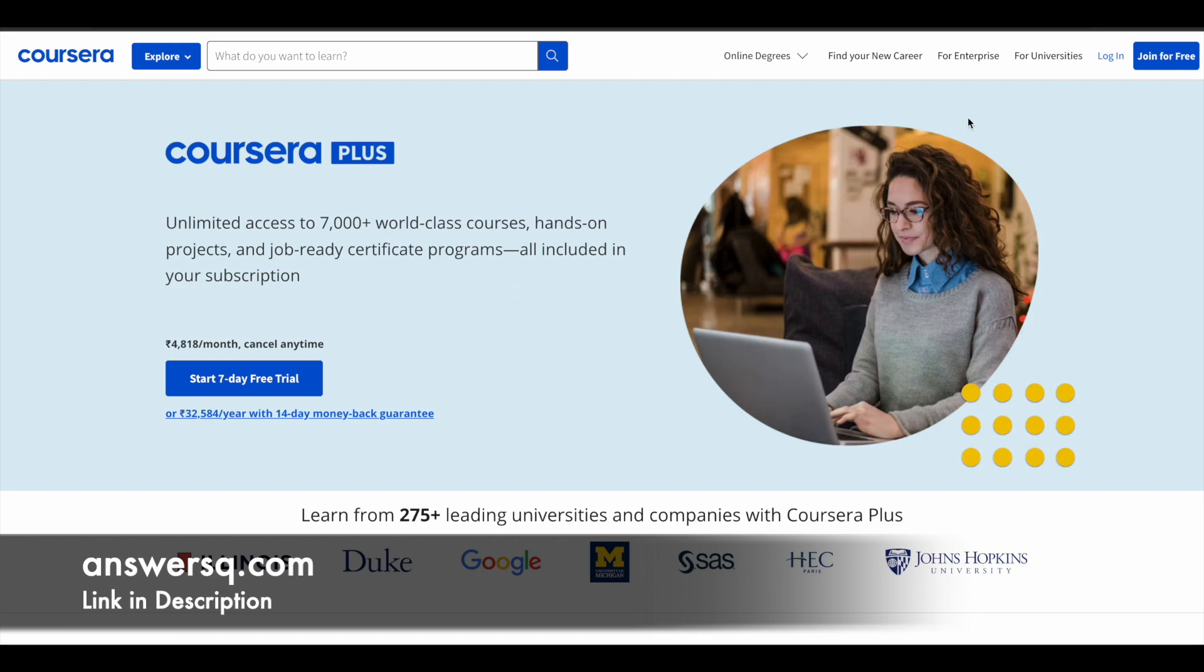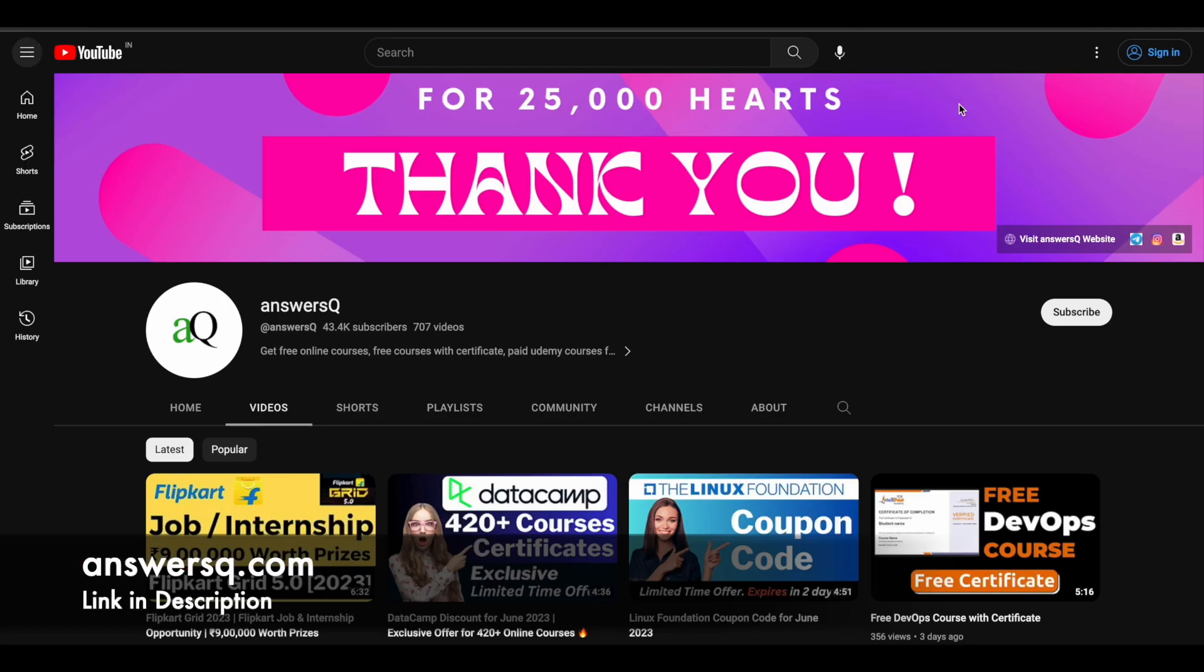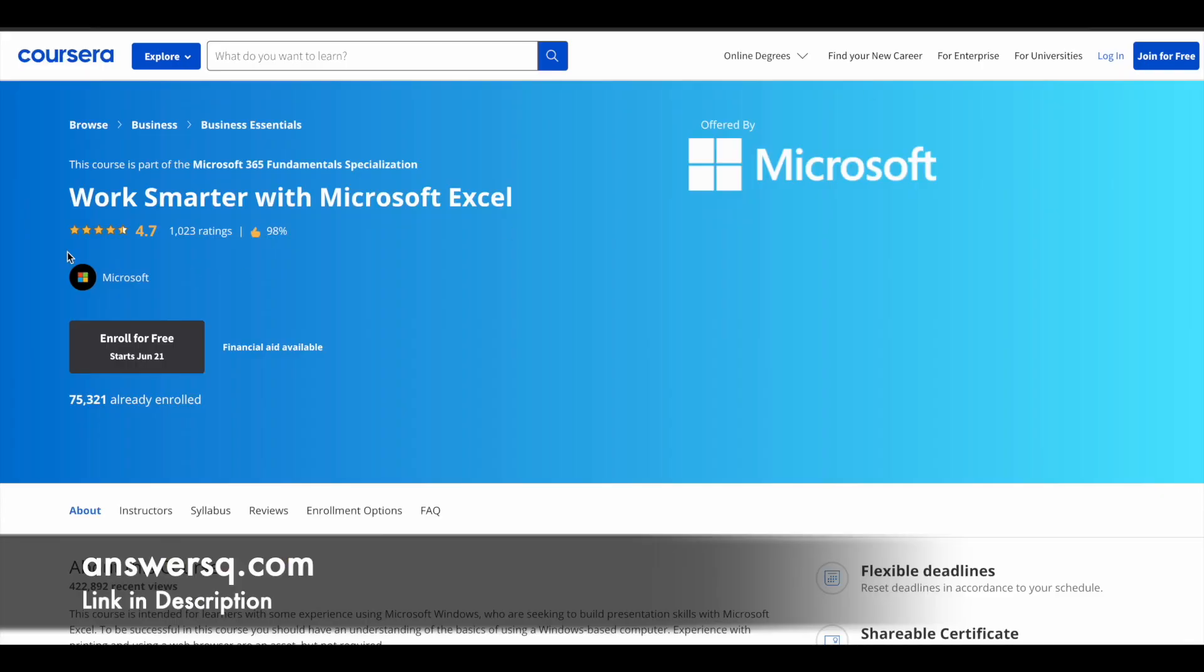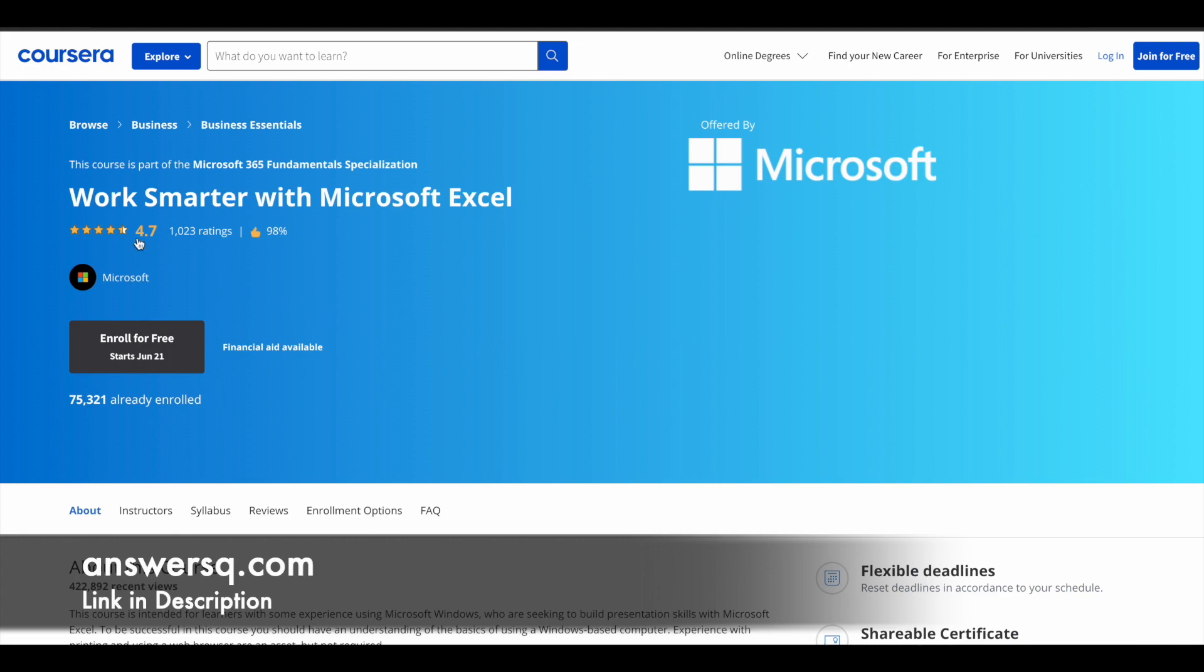Now let's move on and see the free Microsoft Excel course that is offered by Microsoft. The title of this course is Work Smarter with Microsoft Excel. You can see here, this is offered by Microsoft. More than 75,000 students have already taken this course and it has a very good rating of 4.7 out of 5.